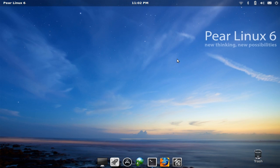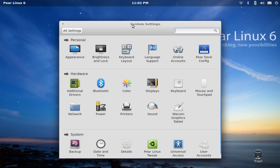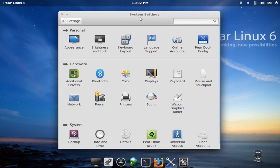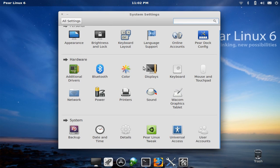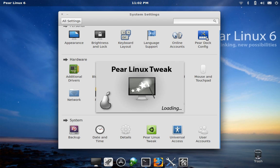I'm just going to go ahead and pop open the settings panel here. This is pretty standard stuff. One thing that you might notice here is that there are some tweak settings for Pear Linux specifically.